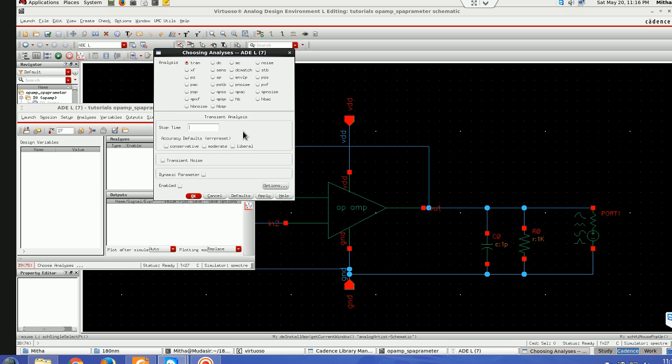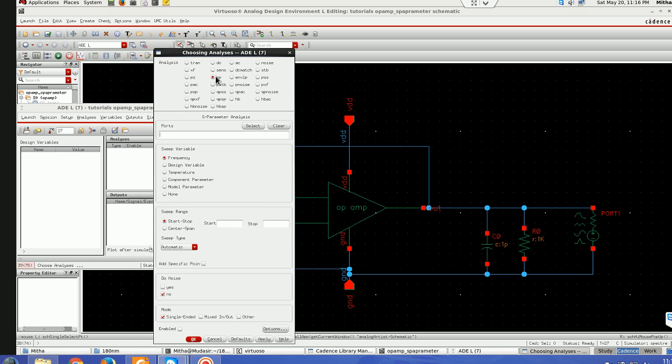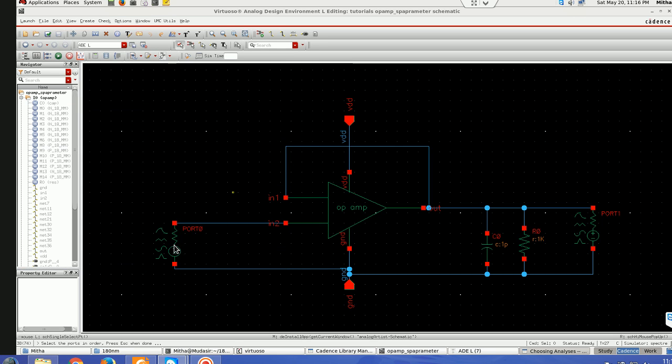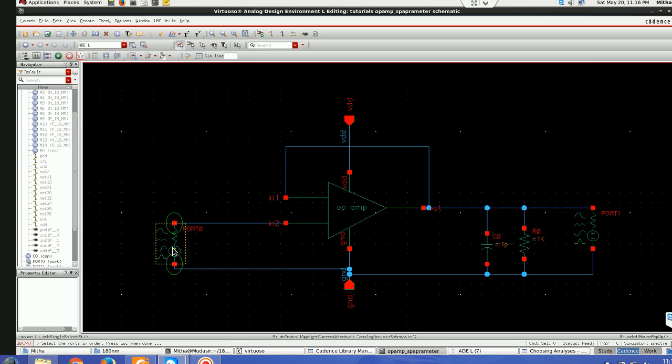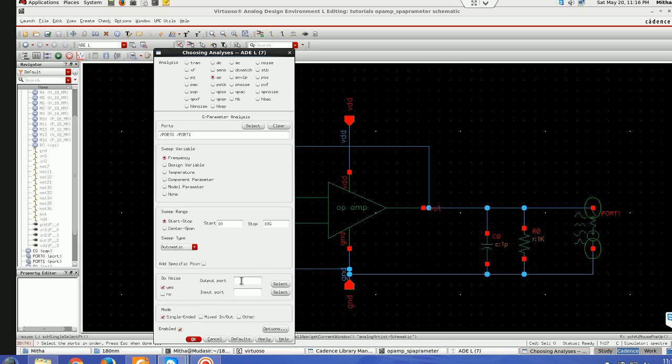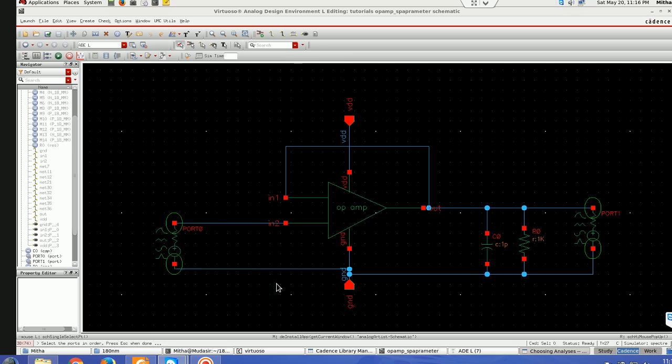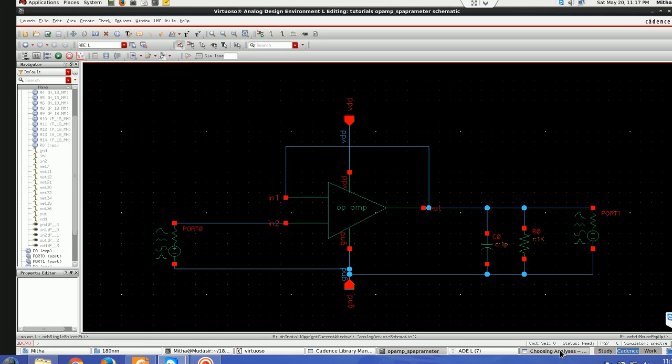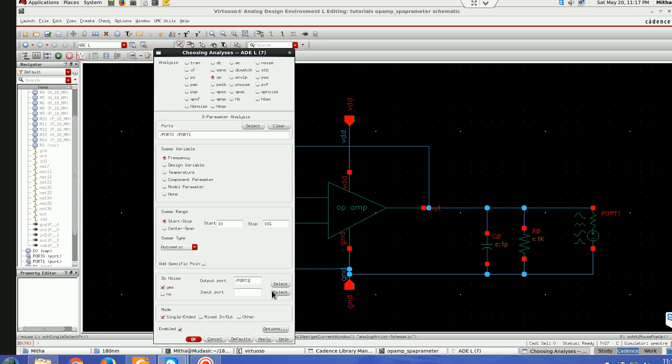Next step is for defining my analysis, I have to define my S-parameter analysis. I'll click SP for S-parameter and the ports I have to define here. Port is my input port, port 0 and port 1. I want to sweep frequency from 10 to 10 GHz and I want to also calculate noise figure and noise cycle for this S-parameter. For that I have to define ports output port with respect to my input port.